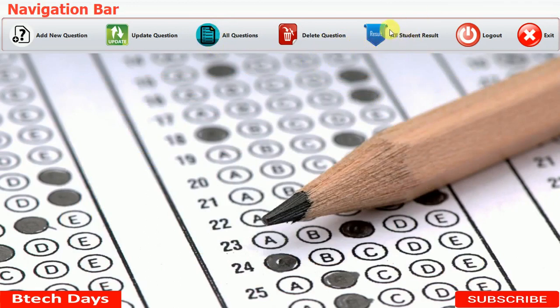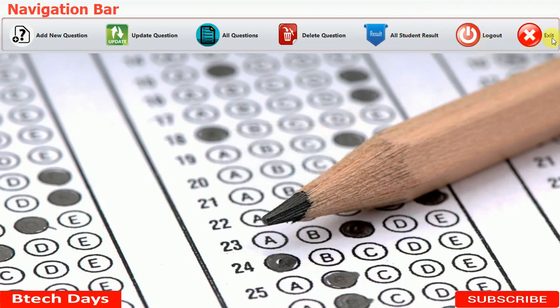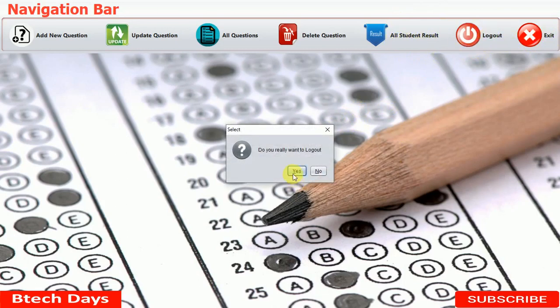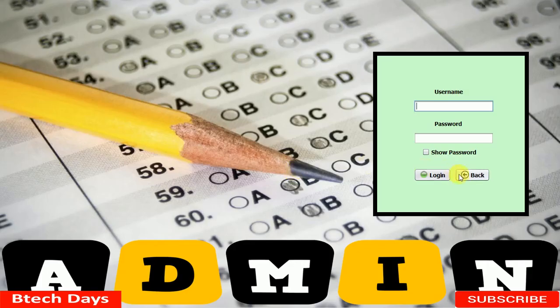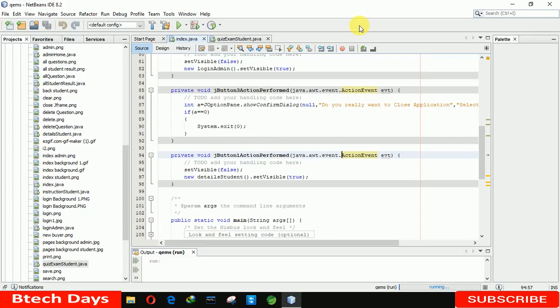I will explain the 'all student results' section after the student module. The logout and exit buttons are also available — exit directly closes the application. I'm using logout to get back to the index page, and now moving to the student module.